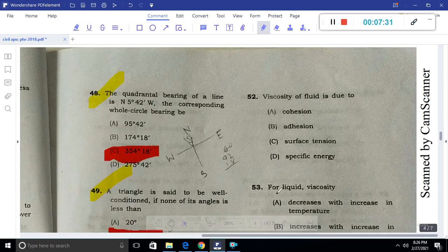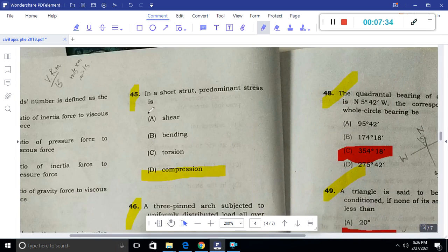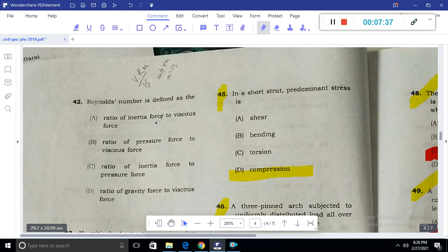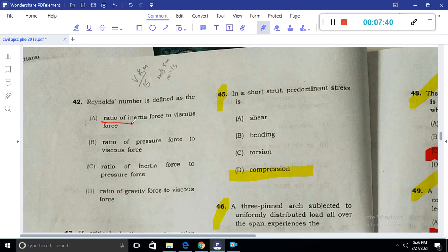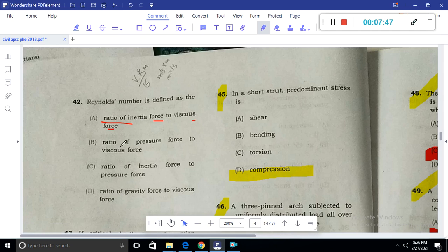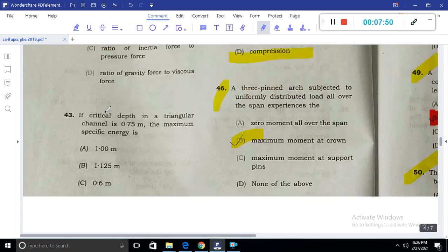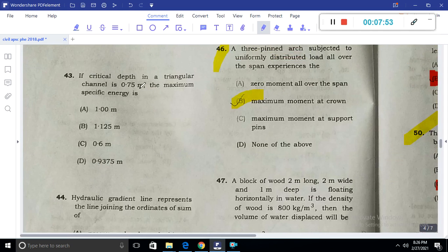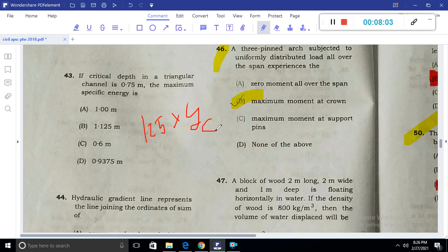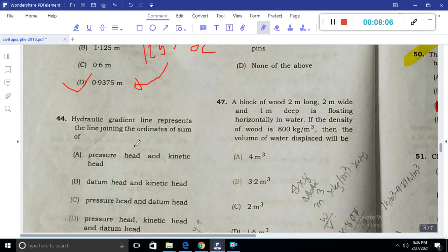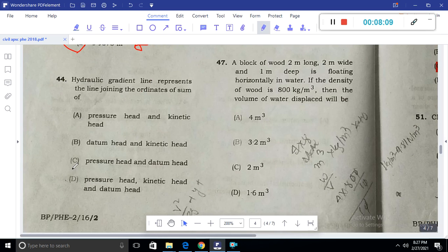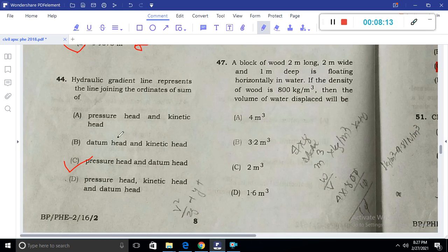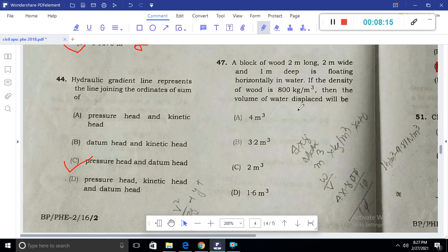Question 42: The Reynolds number is the ratio of inertia force to viscous force. The Froude number is the ratio of inertia force to gravitational force — option A is the correct answer. At the critical depth of a triangular channel section of 0.75 m, the specific energy is 1.25 times Yc, giving 0.9375 — option D. The hydraulic gradient line is the summation of pressure head and datum head; adding kinetic head gives the total energy line.